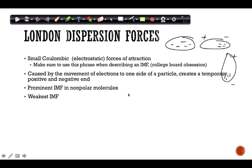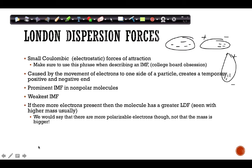Technically, all molecules can experience some London dispersion forces because they all have electrons that can move. If there are more electrons present, you have more chances to create these temporary dipoles, giving you greater intermolecular forces. This is usually associated with higher molecular mass, so when comparing nonpolar molecules, the more massive molecule will have a stronger LDF.